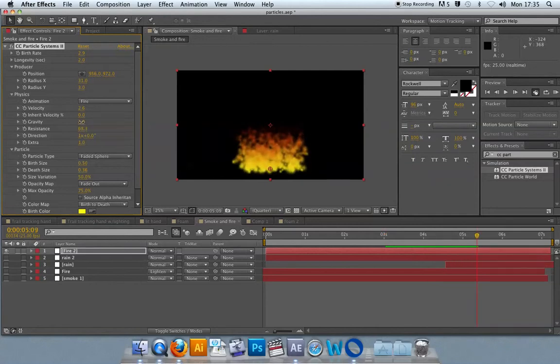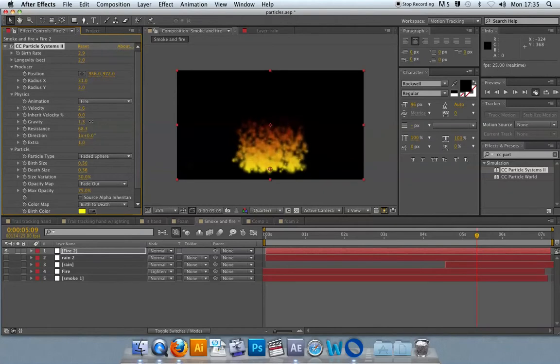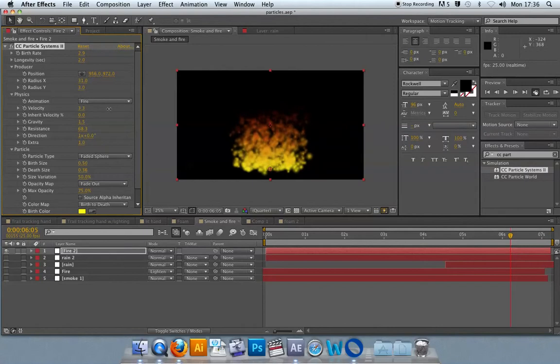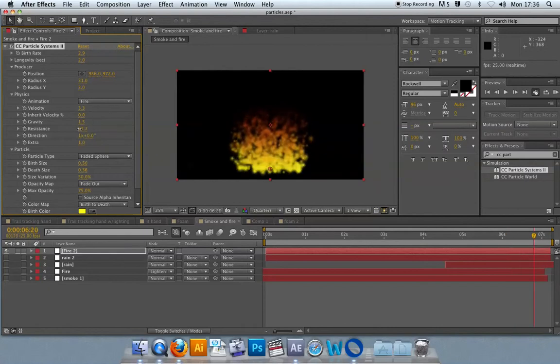What I could do at this stage is increase the gravity and the velocity and take down the resistance a little bit.